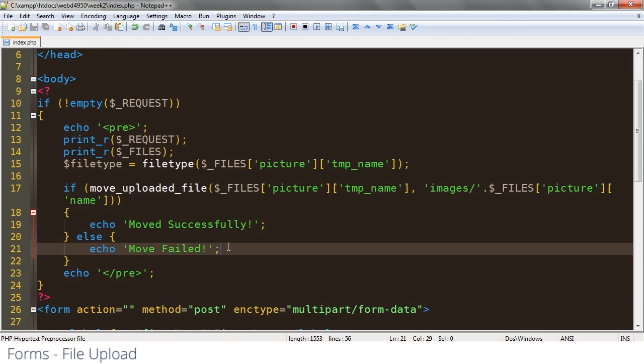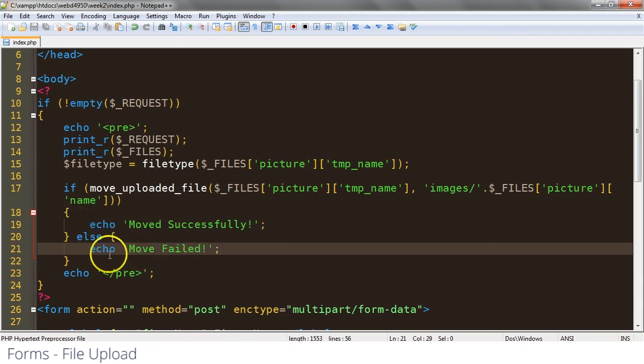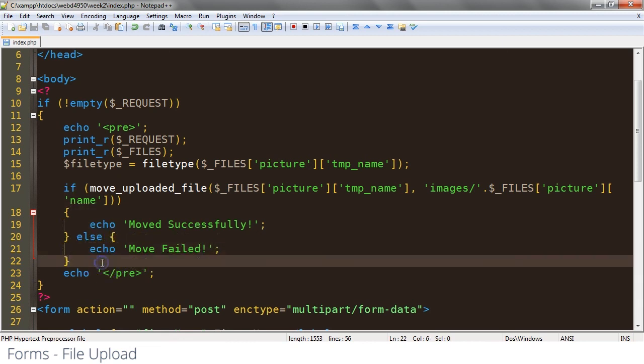We might retry it. We might send an error to the user and let them know it's the wrong file type. Whatever the case may be, we now know what's going on.